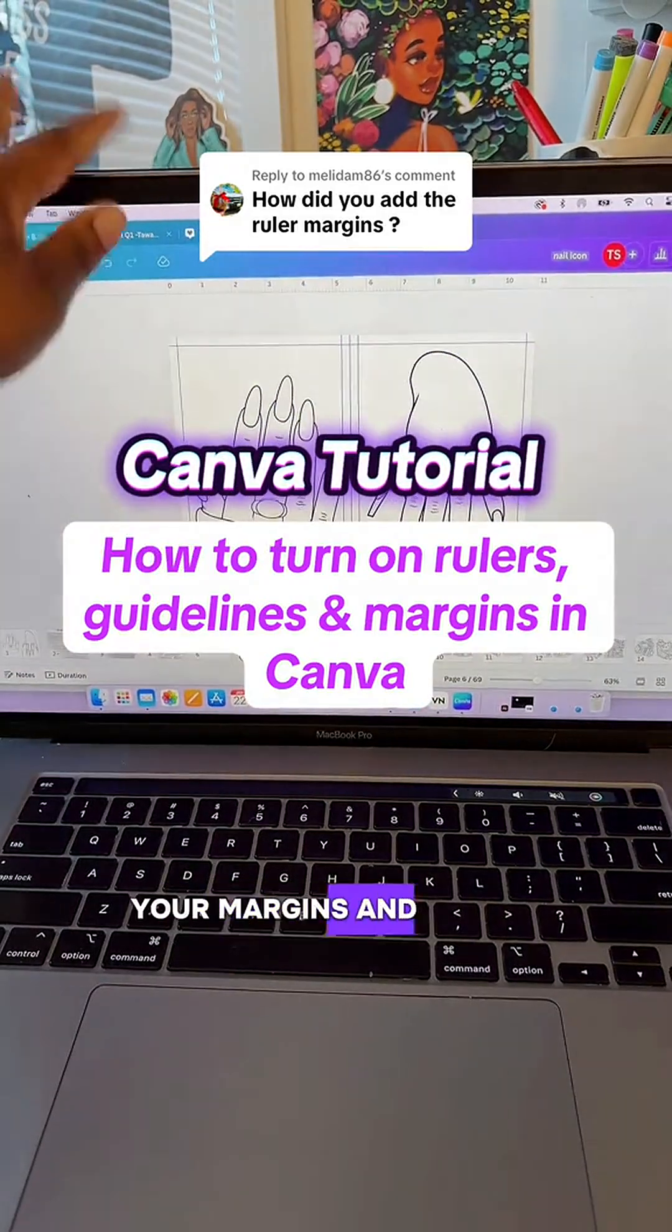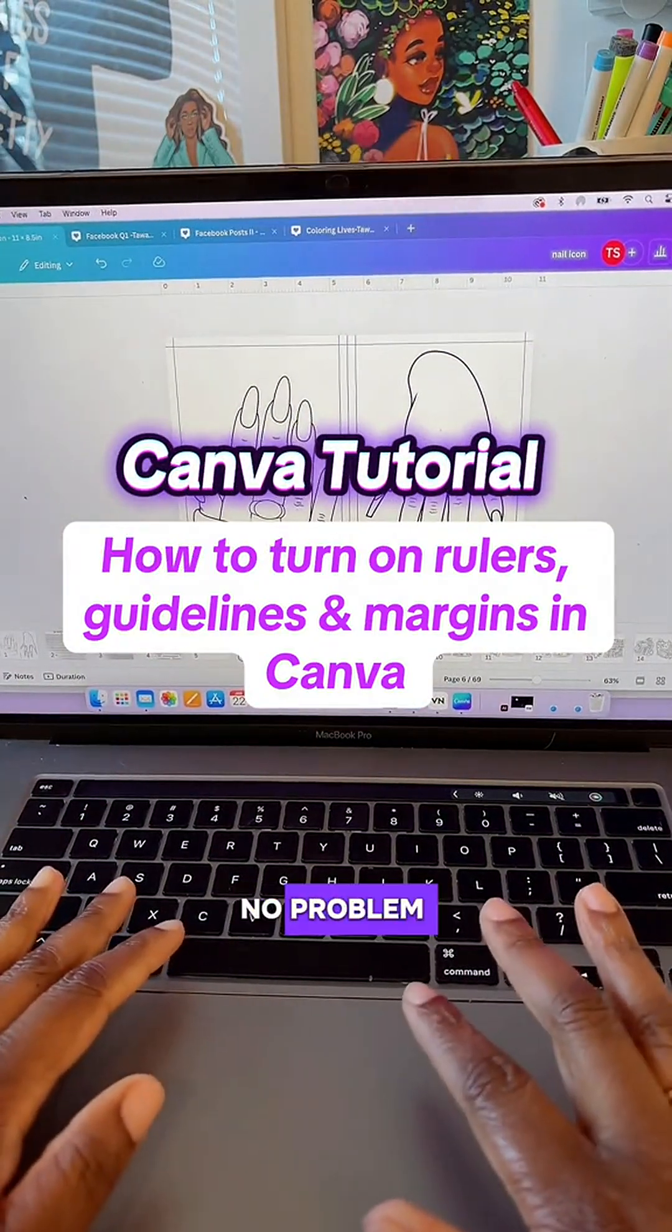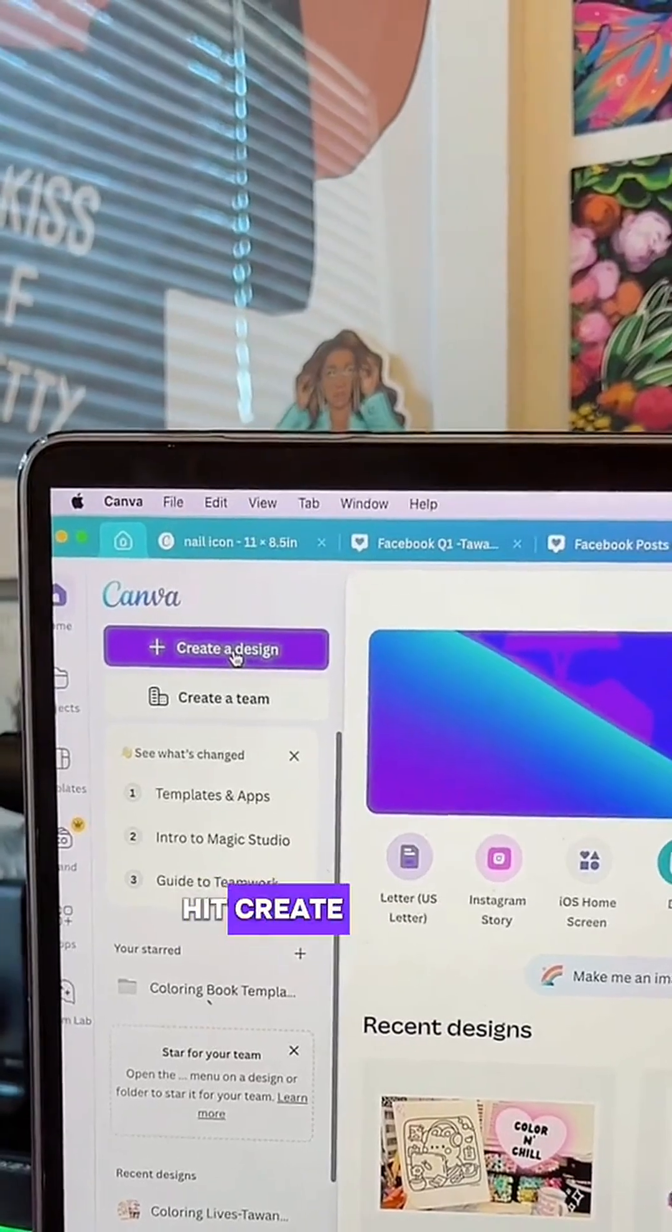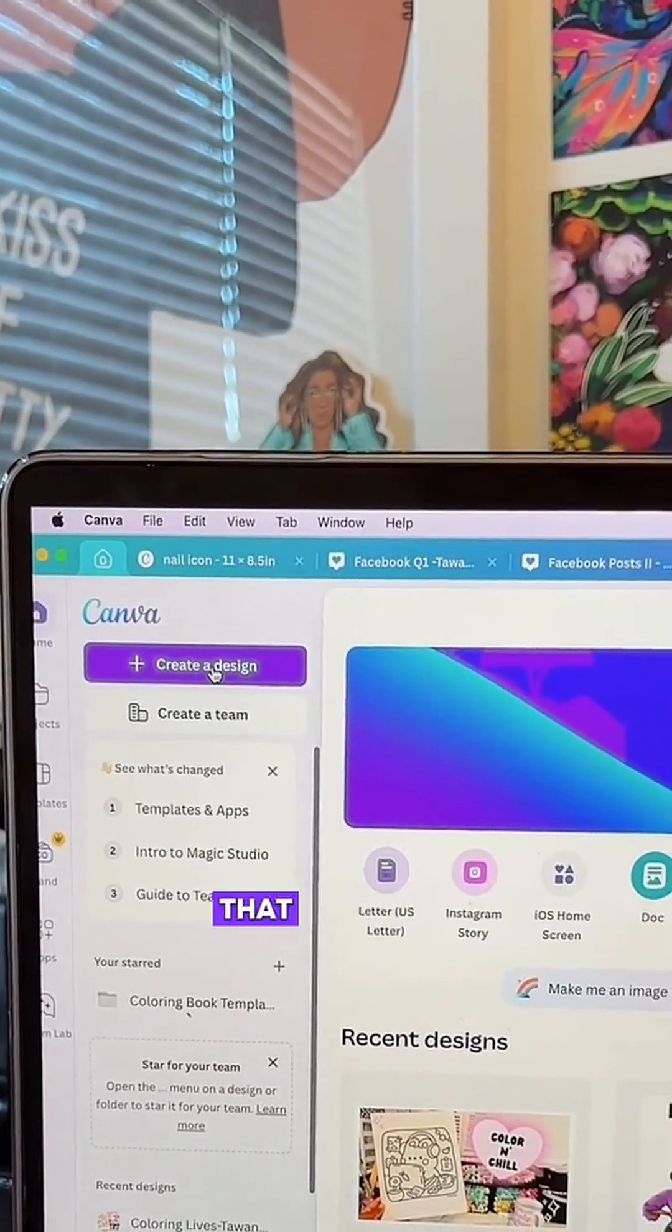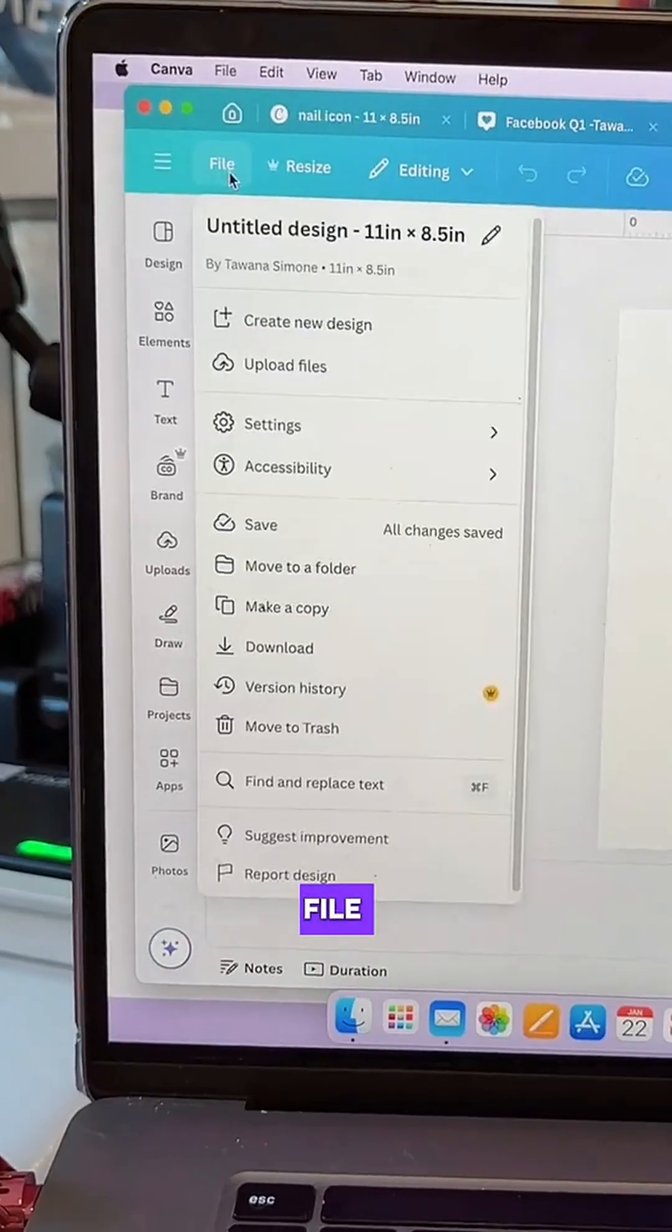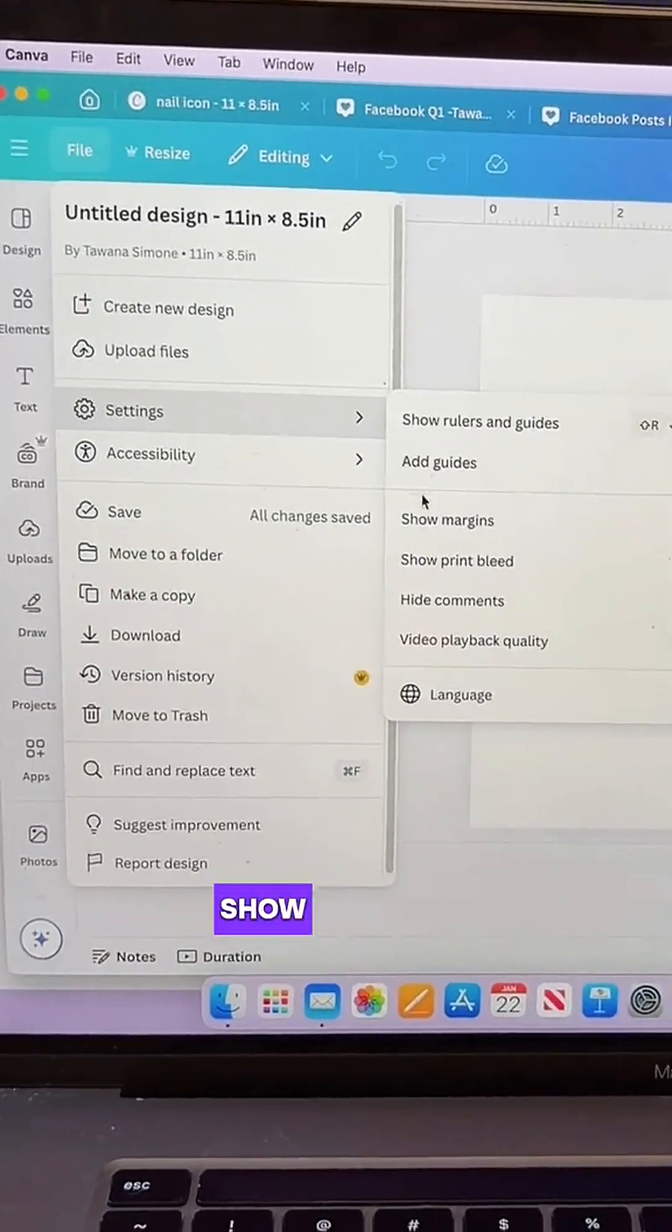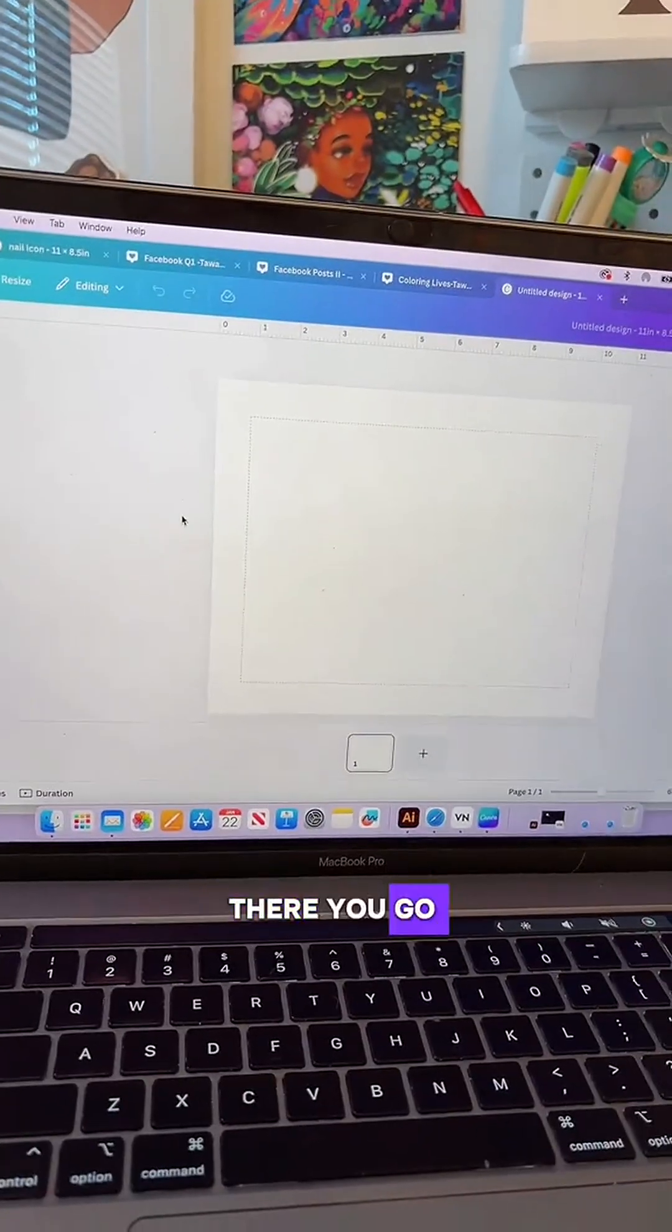How to turn on your margins and rulers in Canva. No problem, I'll show you. Hit create a design, make it whatever size that you want, and then you're going to go over here to File, Settings, Show Margins. There you go.